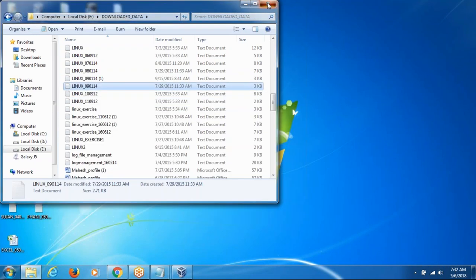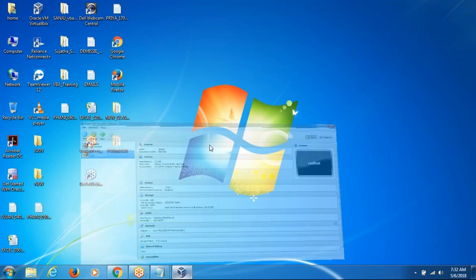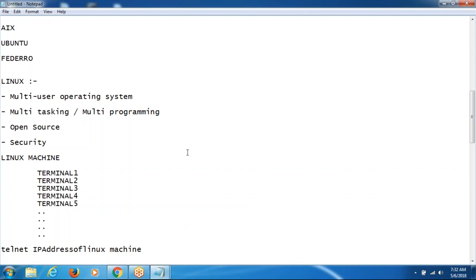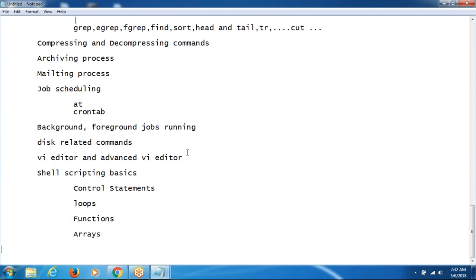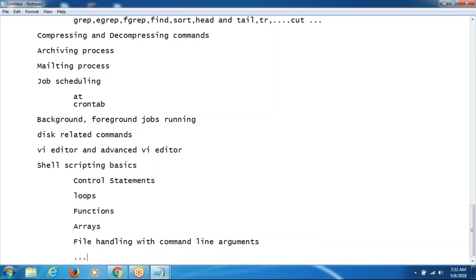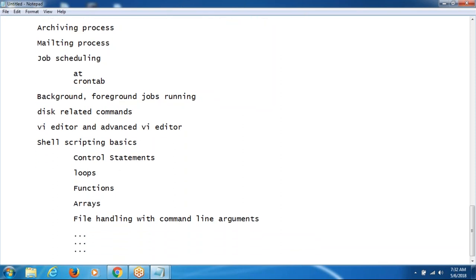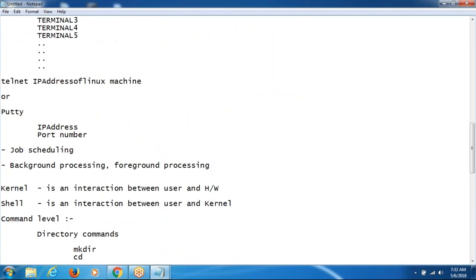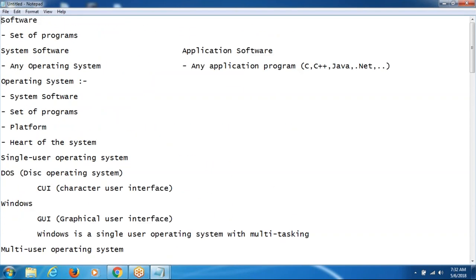In the shell scripting, file programming will also be there — file handling with command line arguments. We will give input from the command prompt itself. Just I have given the outlines of what concepts we are covering in the Linux shell scripting. Based on your grasping, the minimum time it will take is three weeks to complete the Linux shell scripting. First we will start the training from the commands level, then move to shell scripting.